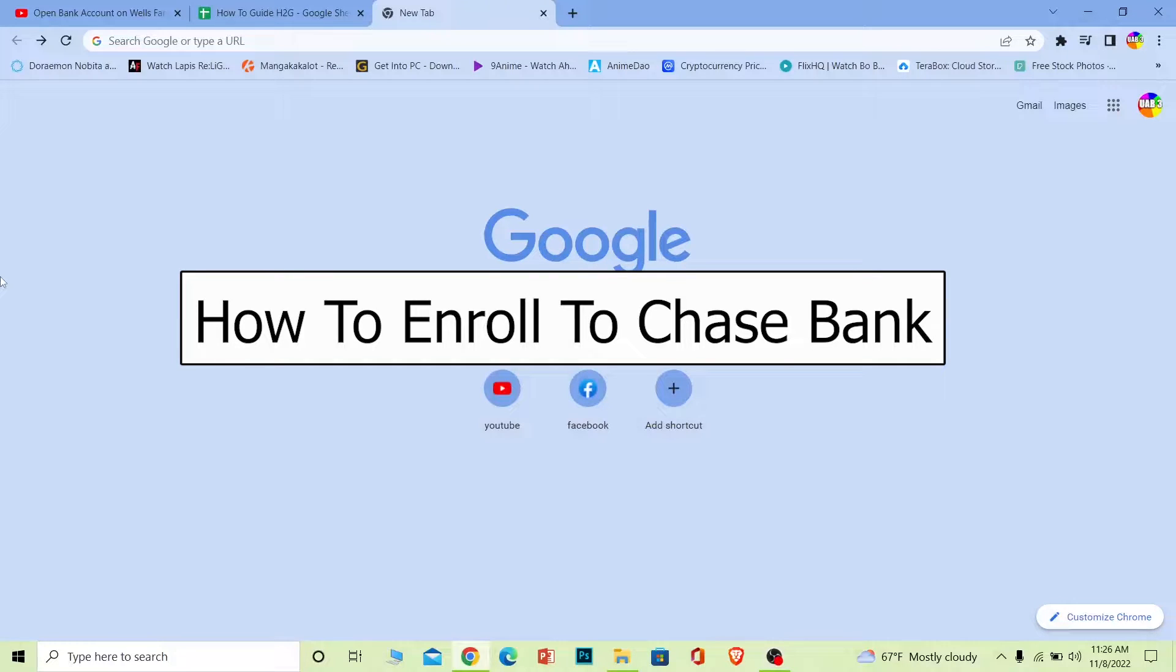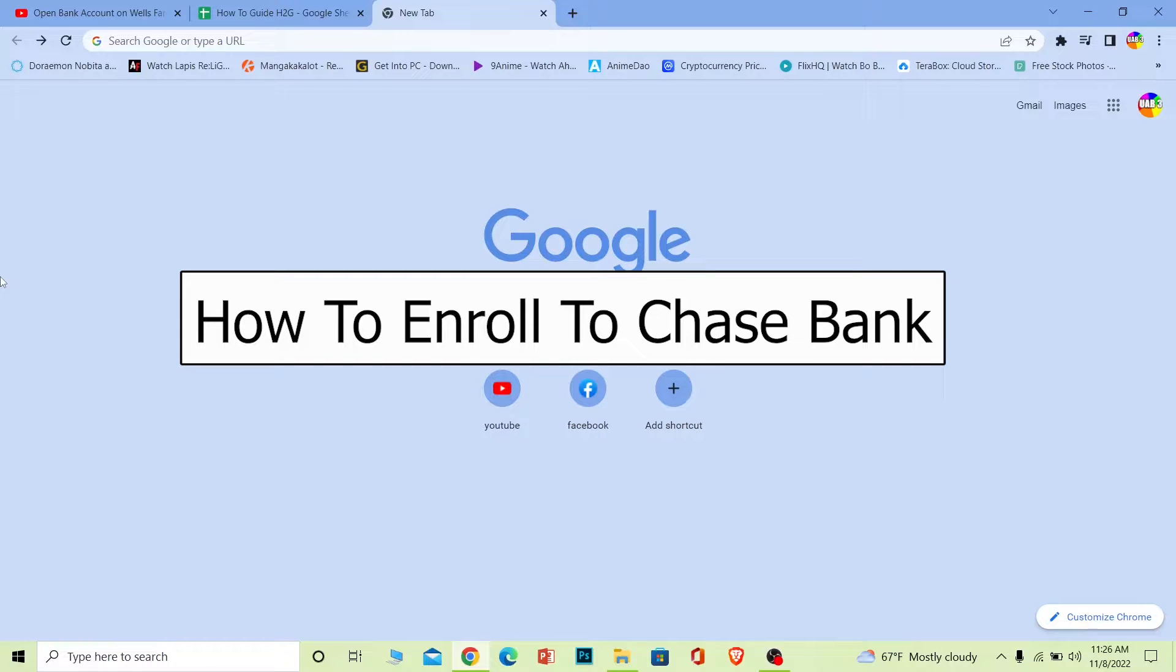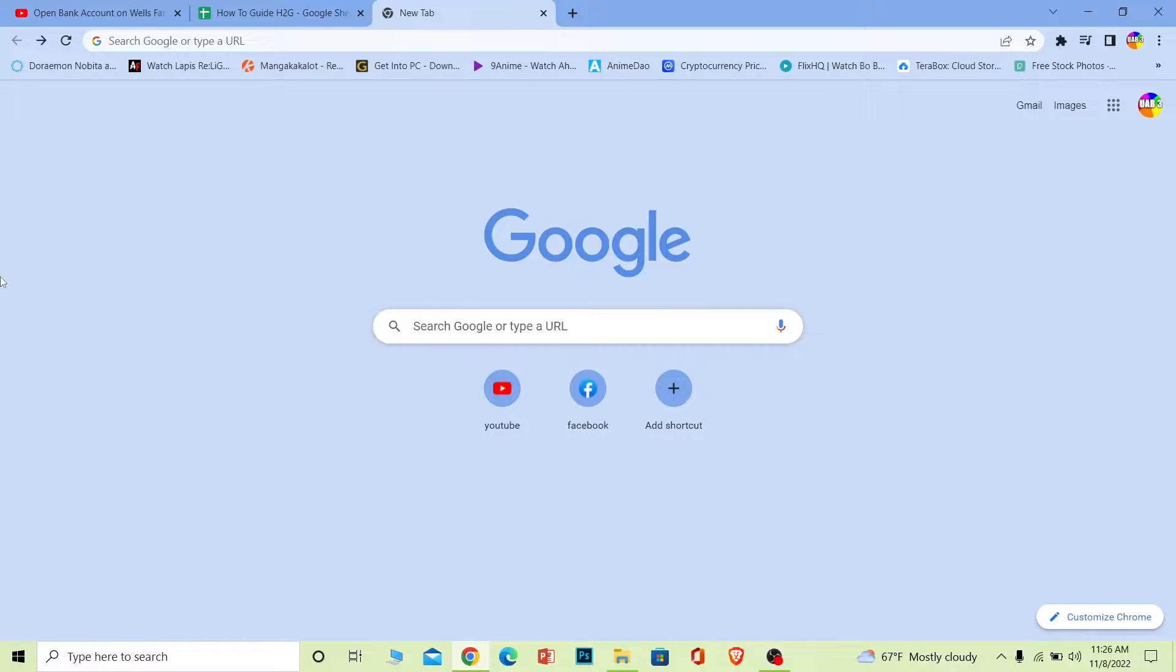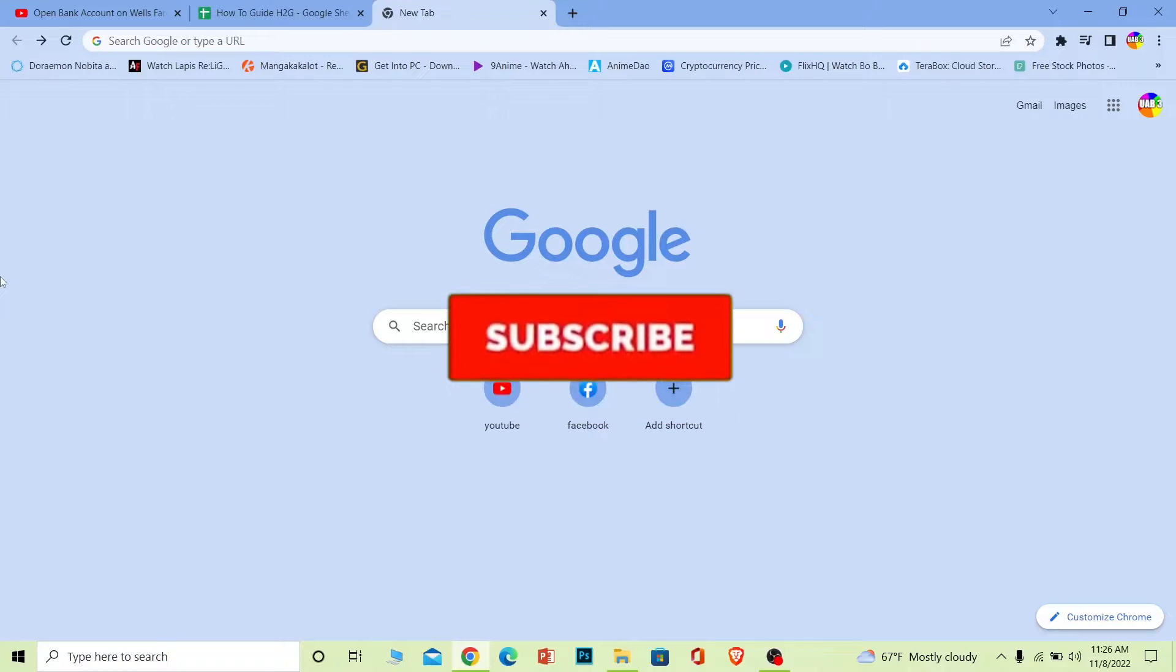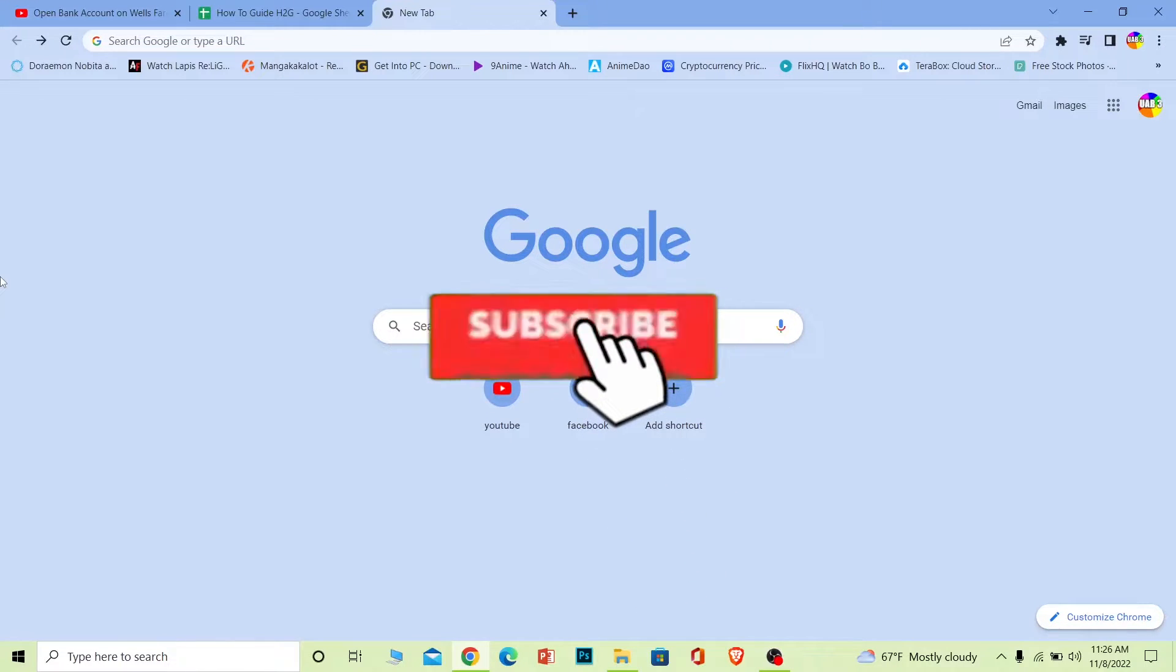Welcome back to our channel How To Guide, where we post guide videos. In today's video, I'm going to show you how you can enroll in Chase Bank online. It's pretty simple, so follow the steps I'm going to show you. But before I show you the steps, if you're new to our channel, don't forget to hit the like and subscribe to our YouTube channel with notifications on.